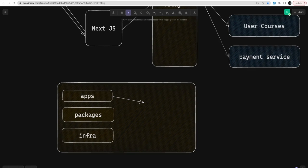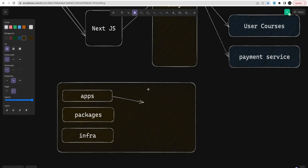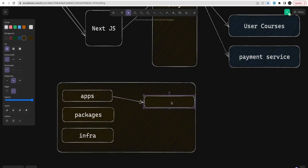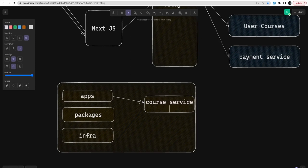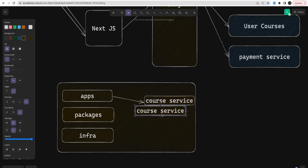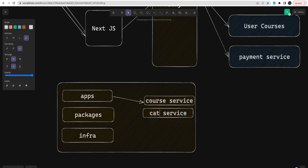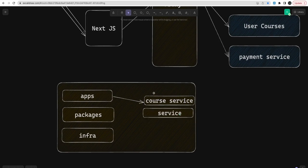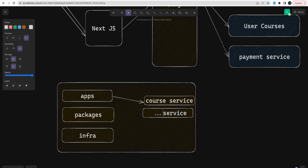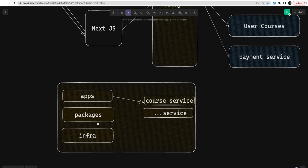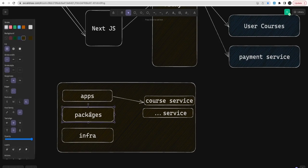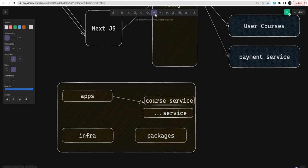In the applications we can have directories like course service, catalog service — all these will come here, and similarly we can keep building and adding any number of services. Inside packages we can have all the reusable packages: database module, config module, logger module, AWS S3 module. Maybe we are using RabbitMQ, Kafka, and NestJS microservices — we can build all these reusable modules inside packages, and these packages can be used across all the applications we are building.